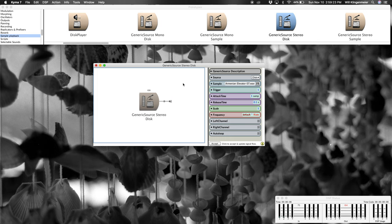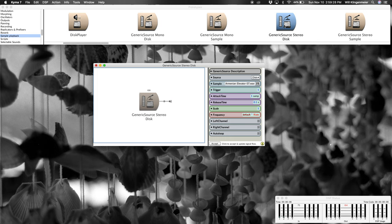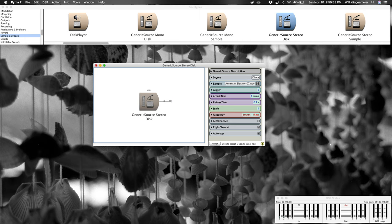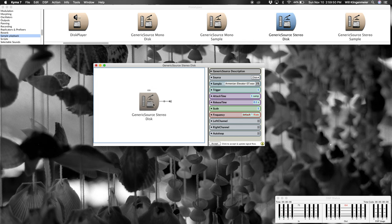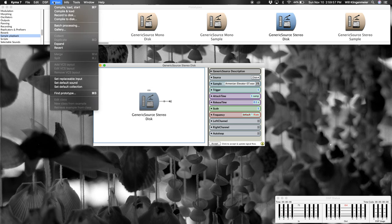Okay, so let's take a look at this. I've double clicked a generic source stereo disc from the prototypes and I've replaced the sample with one of my own, Armenian Elevator 7th version here, and I'm going to show you the difference between having the disc as a source and RAM as a source. So typically what we would do is just highlight this and then press spacebar to play it, but what's actually happening there?